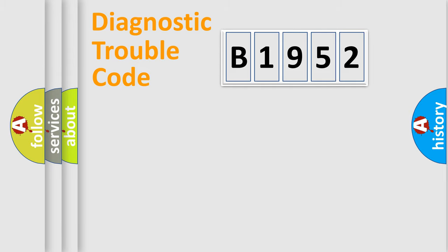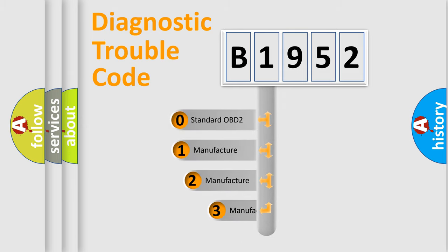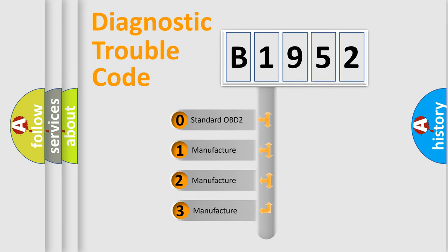Powertrain, Body, Chassis, Network. This distribution is defined in the first character code.